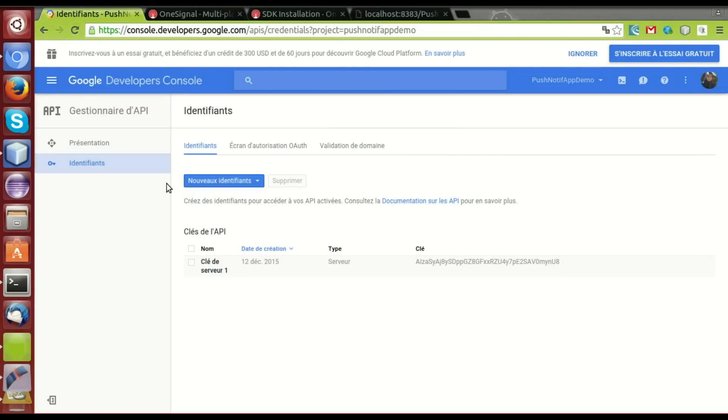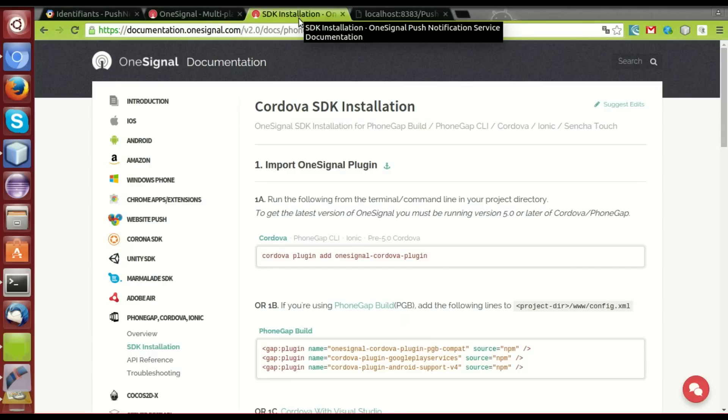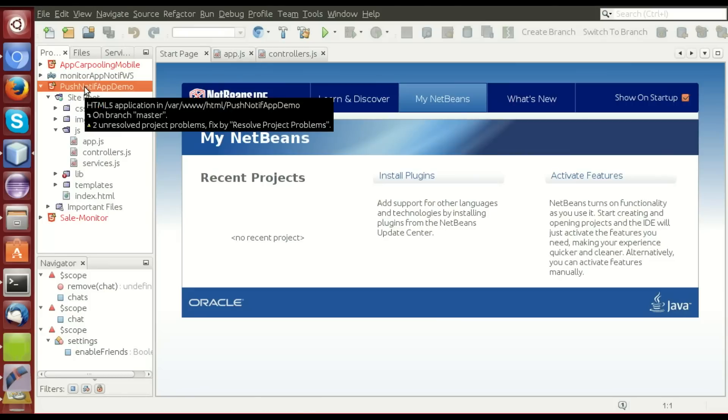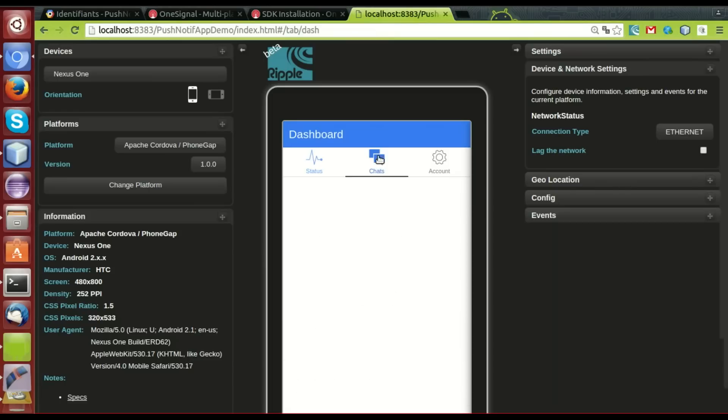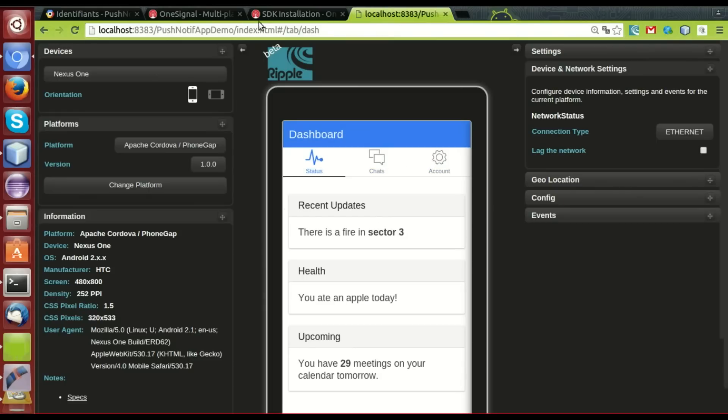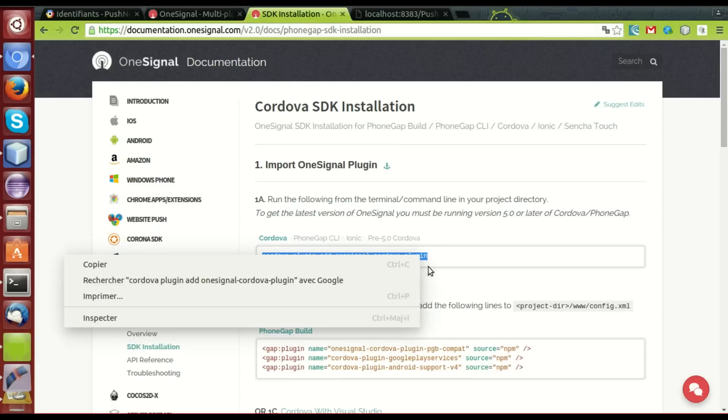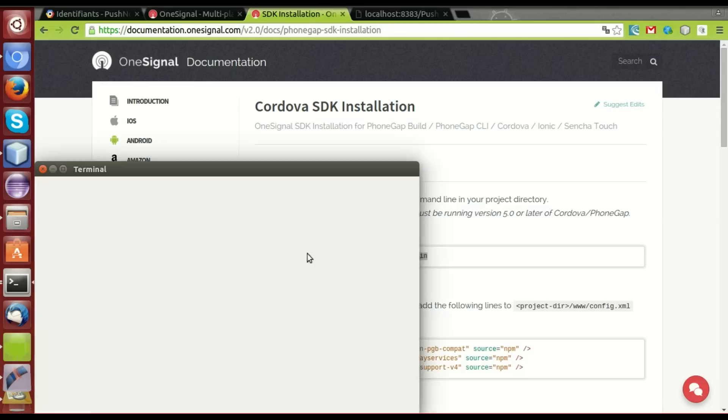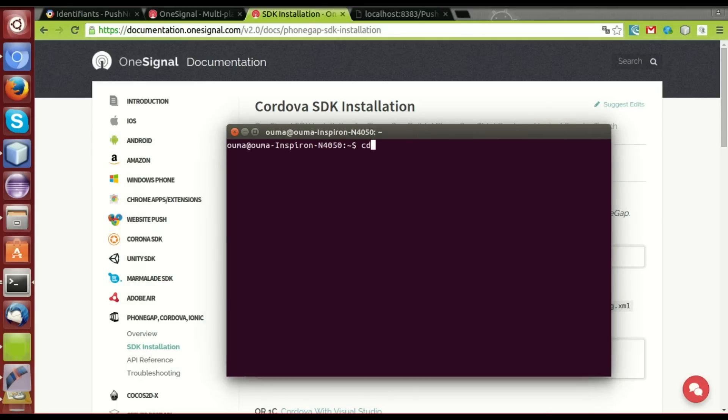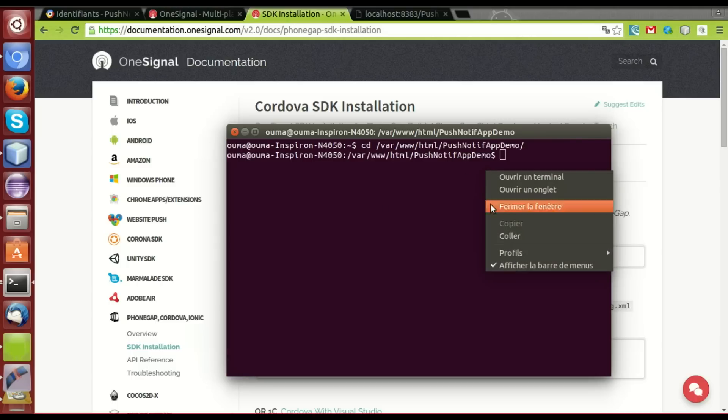Let's move on now to the code part. We'll use the plugin for Cordova. I created a demo app with tabs from Ionic Framework. Let's take a look. It's a pretty basic one. Now we install the plugin. Let's take the terminal. We'll go to the app.